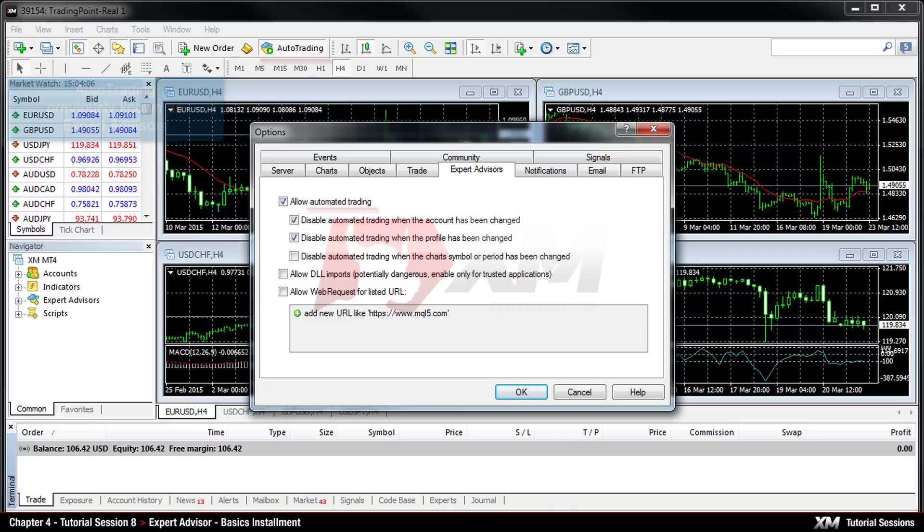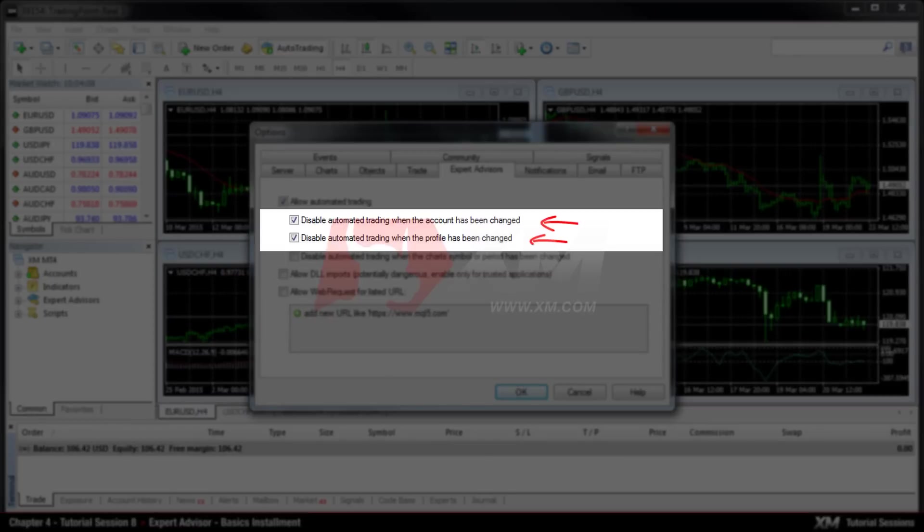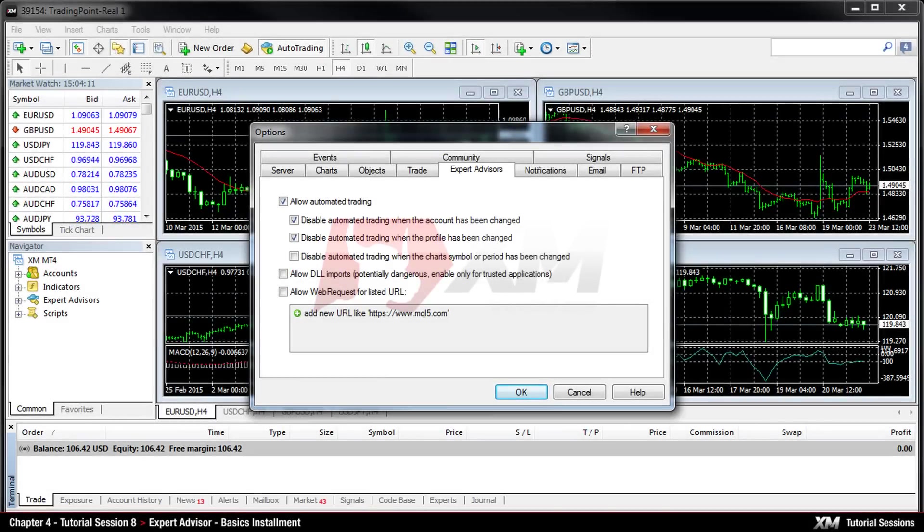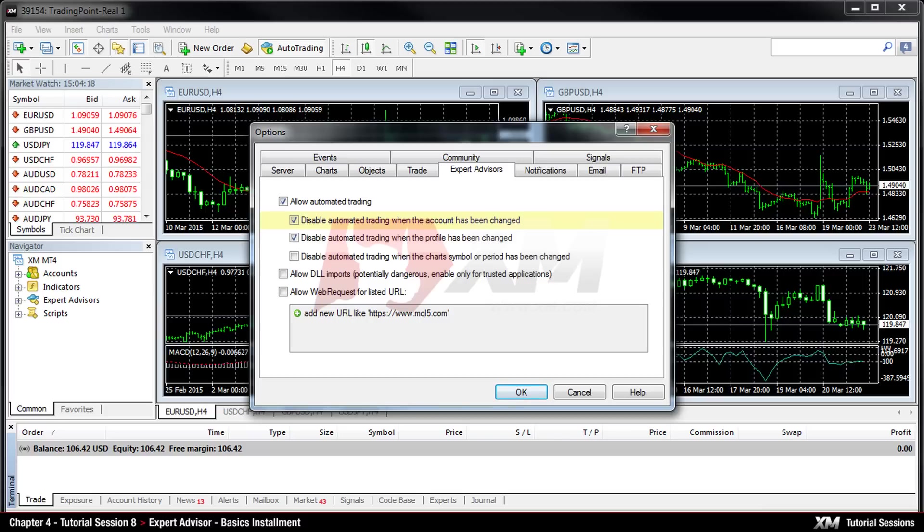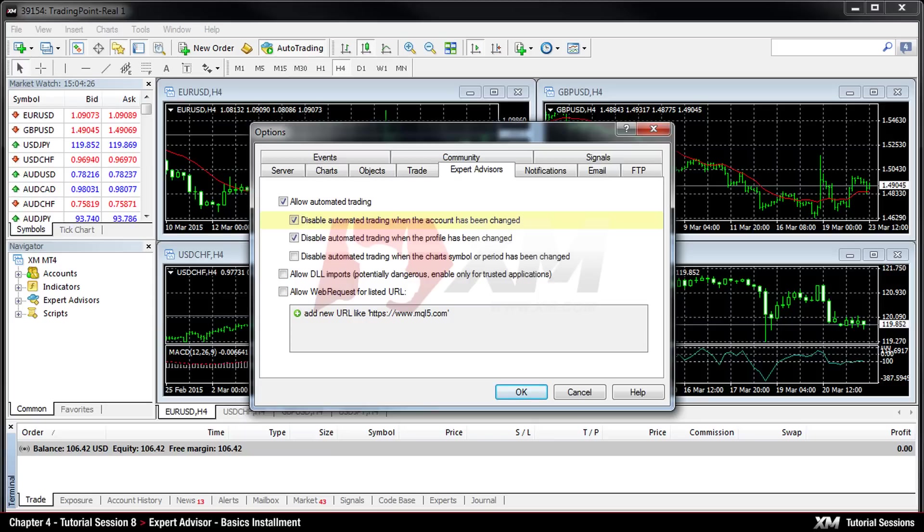By default and for your own safety, these two very important options have been ticked. The first option is called Disable Automated Trading when the account has been changed. And it provides you with the security that in case you switch from a demo to a real trading account, or you change one trading account type for another one, all Active Expert Advisors will be automatically disabled.